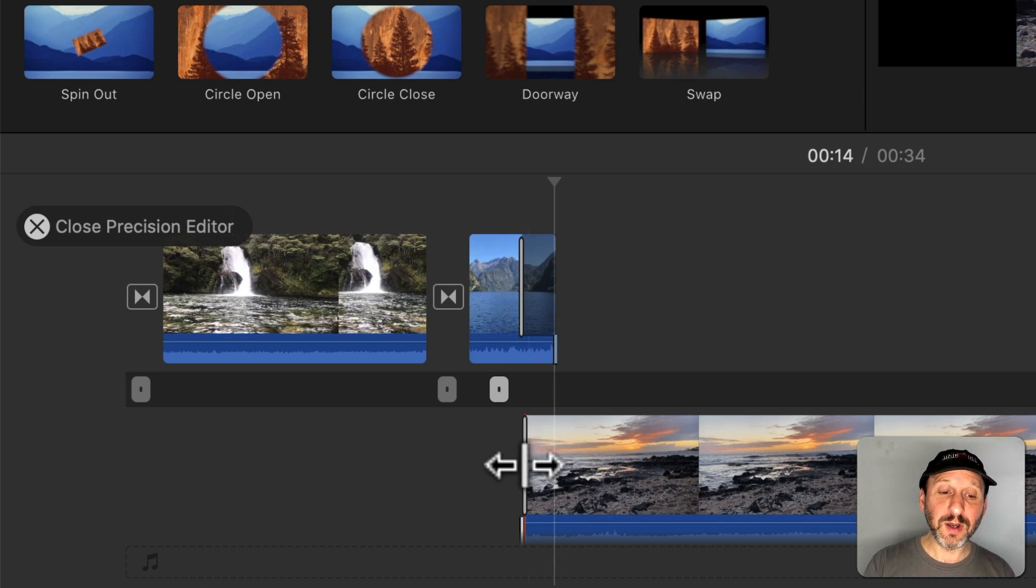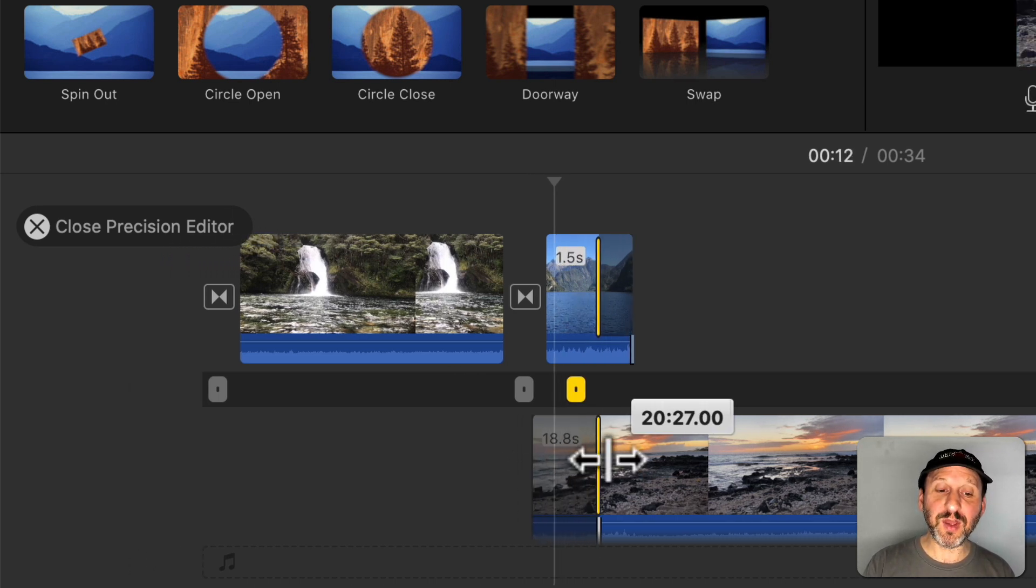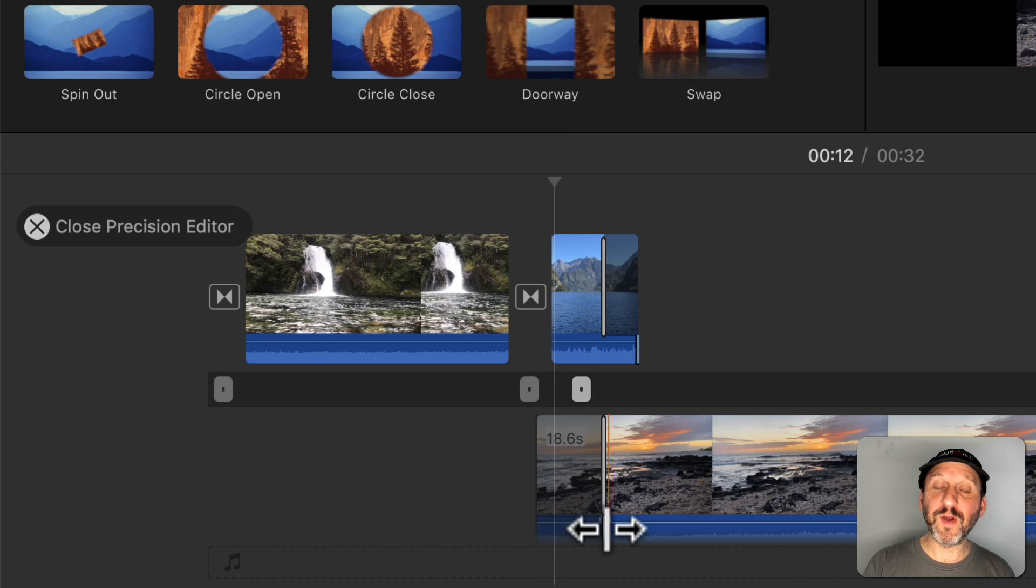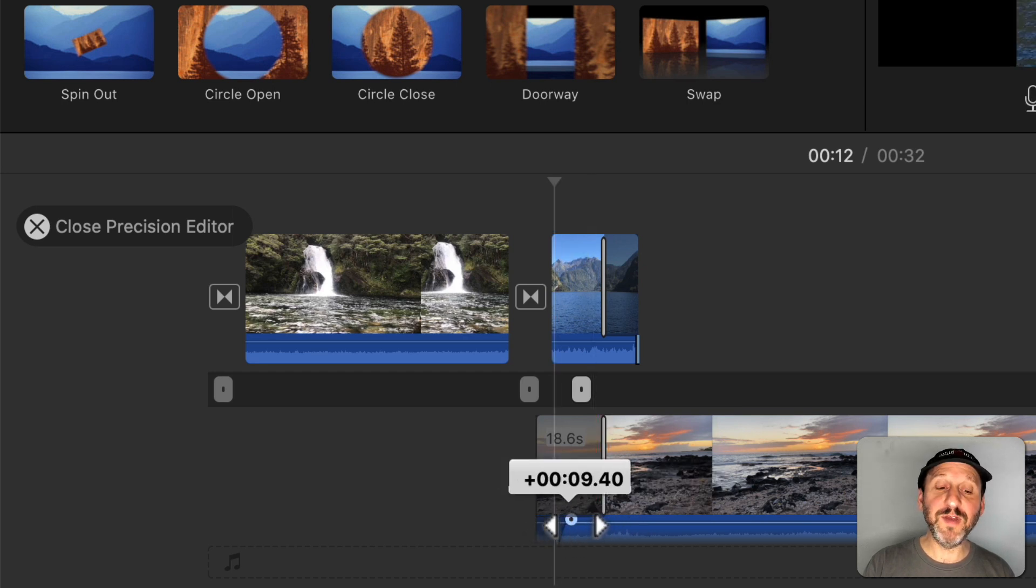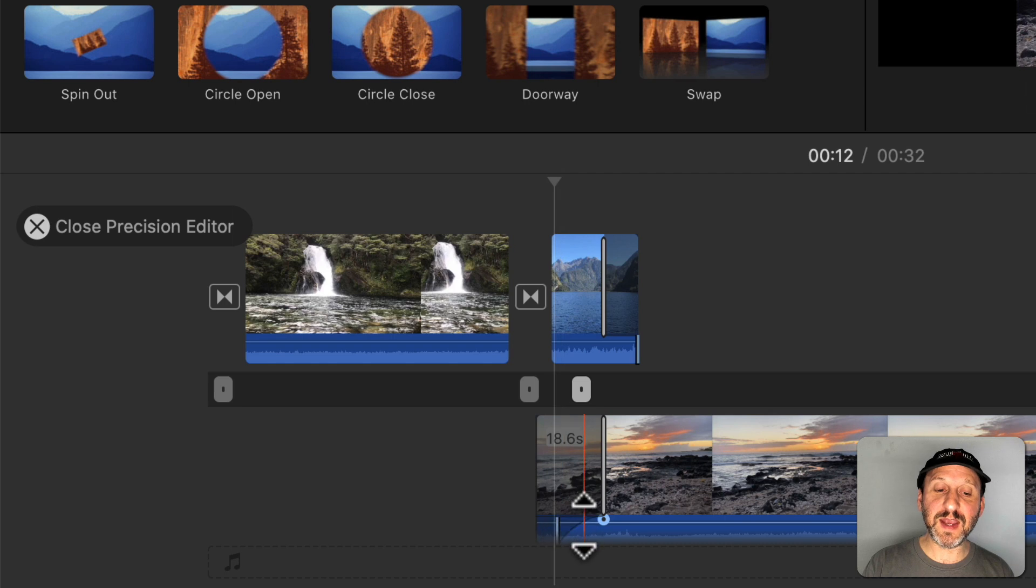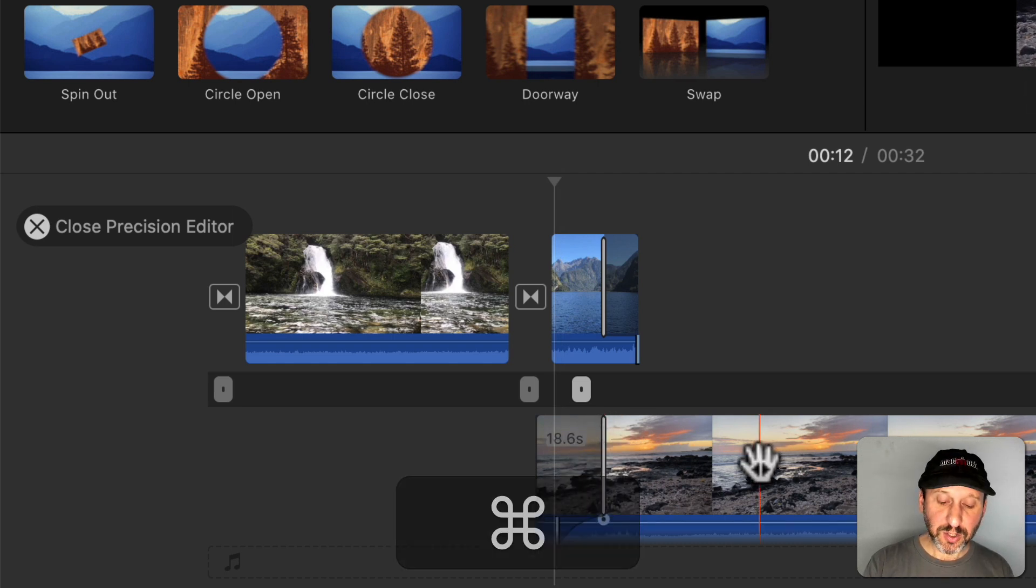Or I could have the audio from the next track come in earlier than the visual part of the track. Here it will fade in before it actually hits the cut and the video appears.